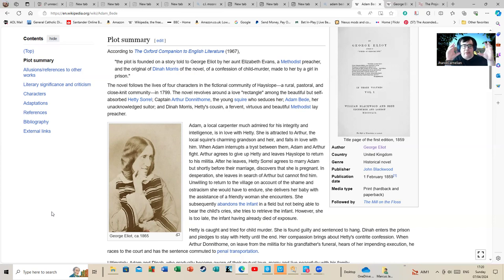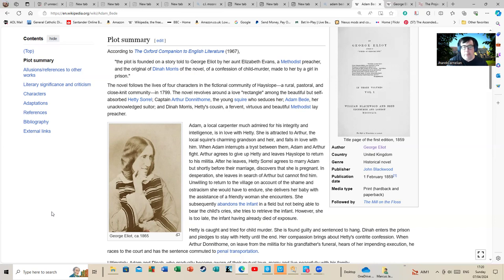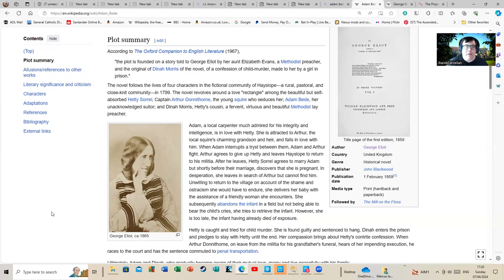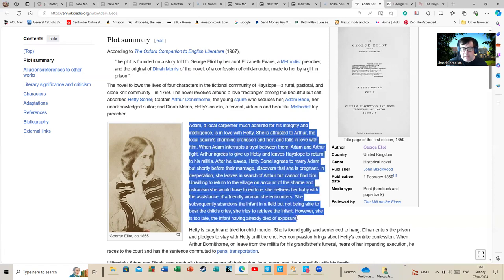And Diana Morris, Hetty's cousin, a fervent, virtuous, and beautiful Methodist lay preacher. You can see it's got a world of the deserving poor, the undeserving poor, religion, all sorts of other issues of English country life intersecting. Although it's set in 1799, which is pre-Victorian, it's very much a Victorian novel in that sense.